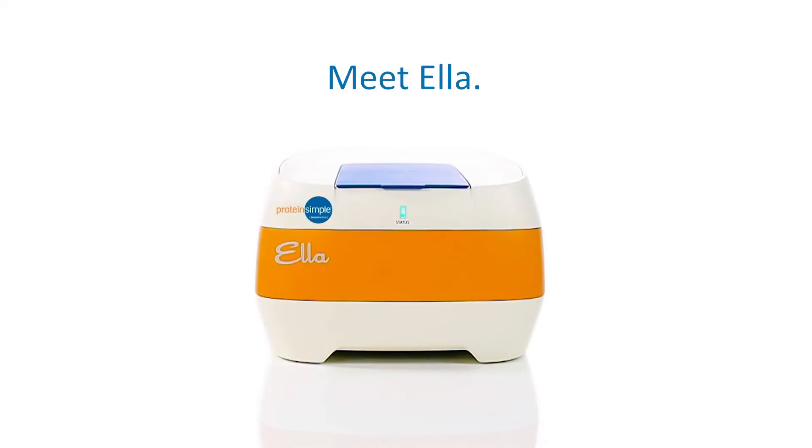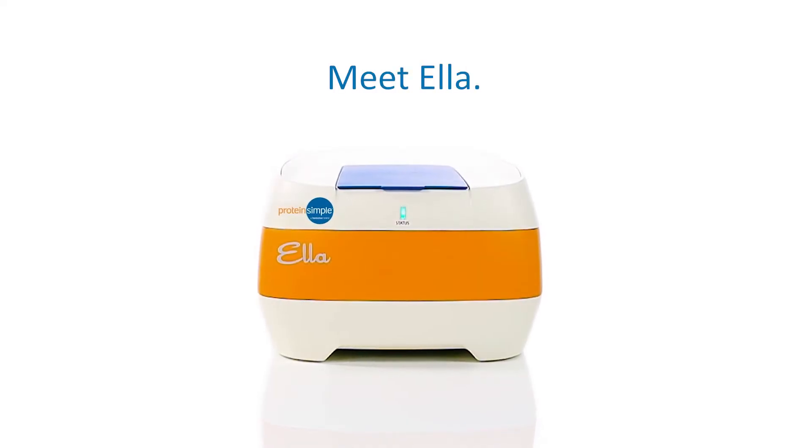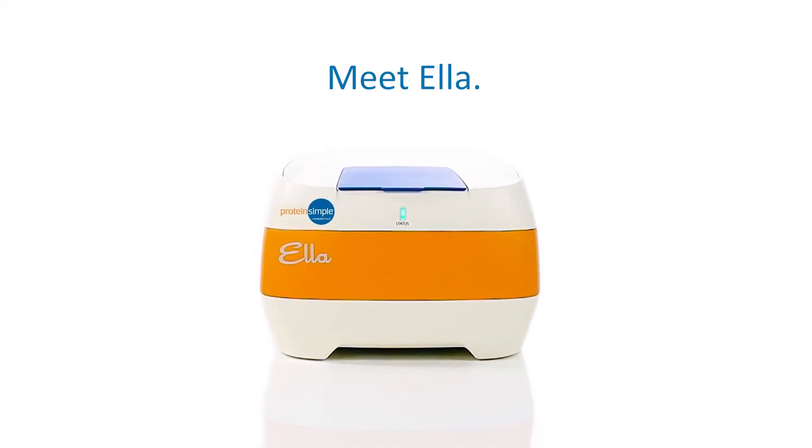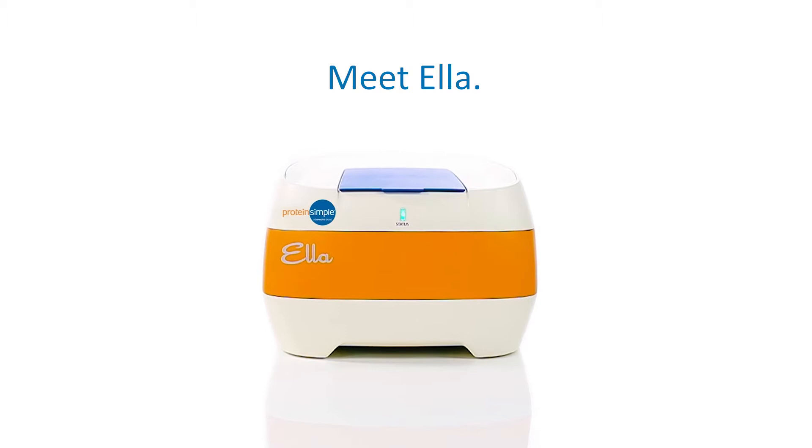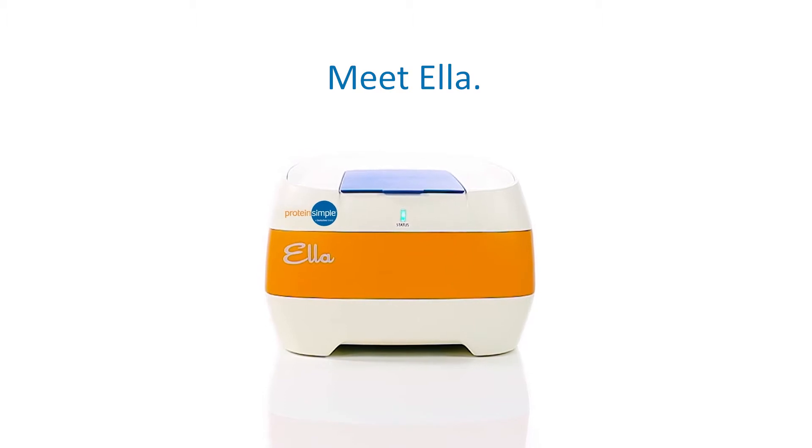Meet Ella, your fully automated, highly reproducible, and hassle-free ELISA solution.